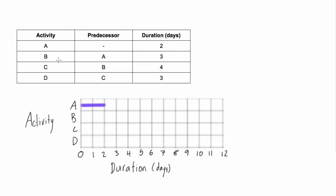Okay, so activity B, it has to start after activity A is done. So it can't start until the end of the second day. And it's three days long. So you find the end of the one that comes to its predecessor, A, which is right here. And you go one, two, three days out. And there you go.